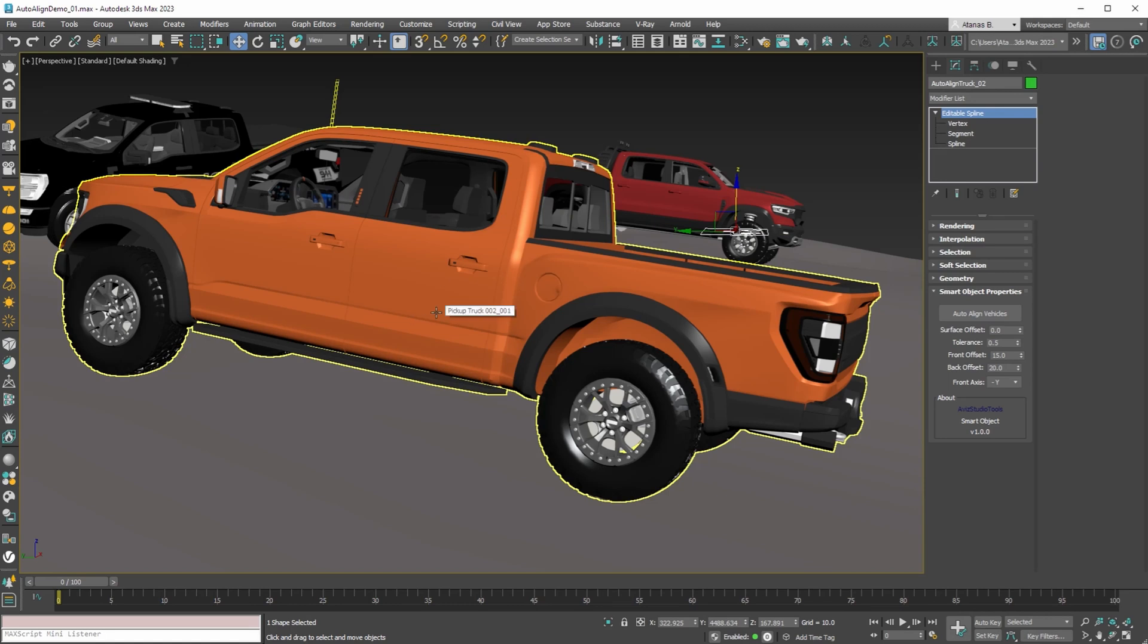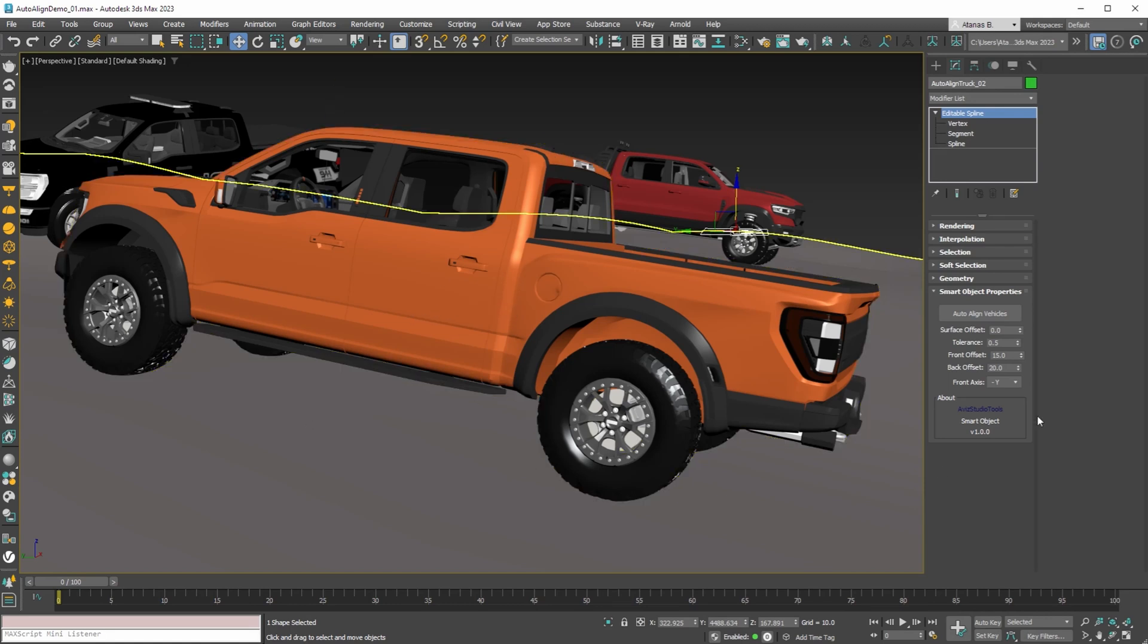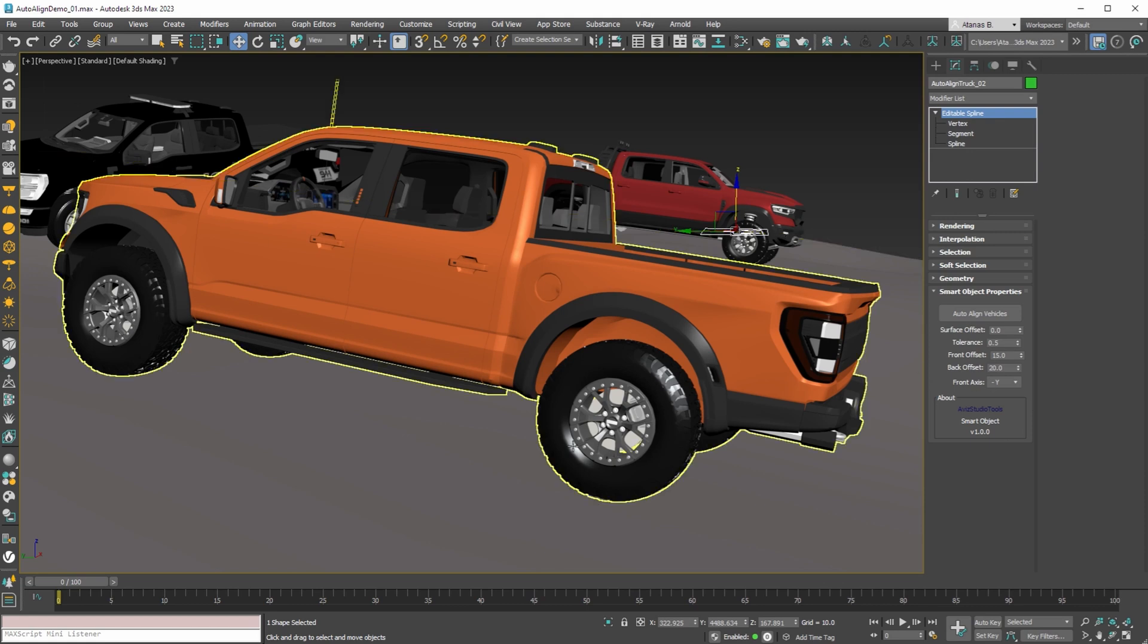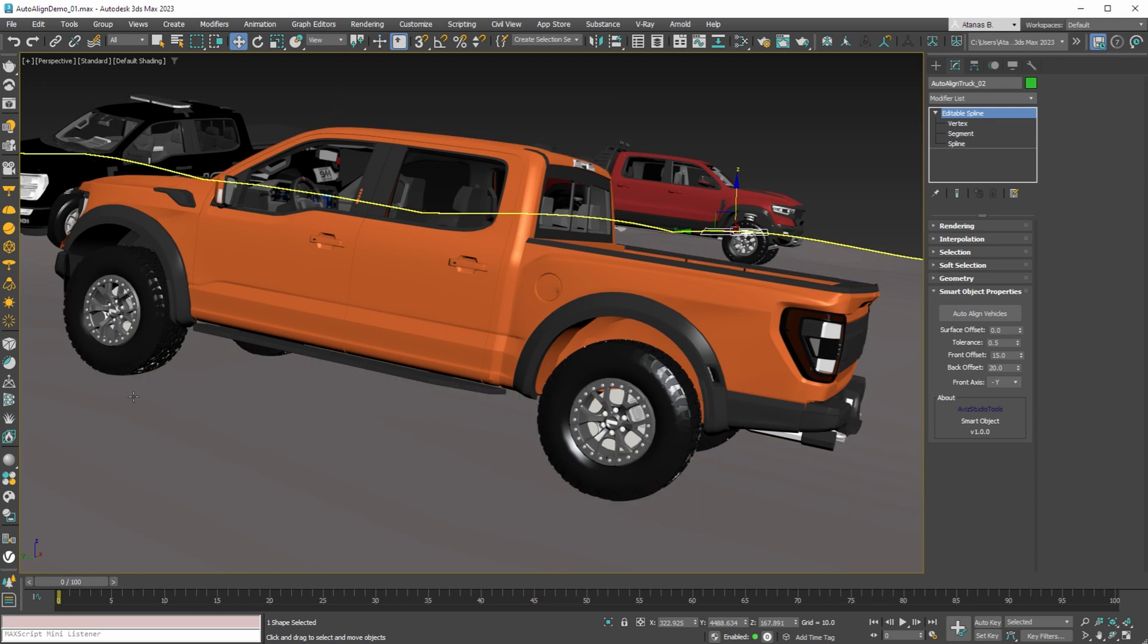And because our vehicles are V-Ray proxies we cannot move or modify the geometry. The smart object will try to find the best compromise between tires being in the air and being below the terrain.